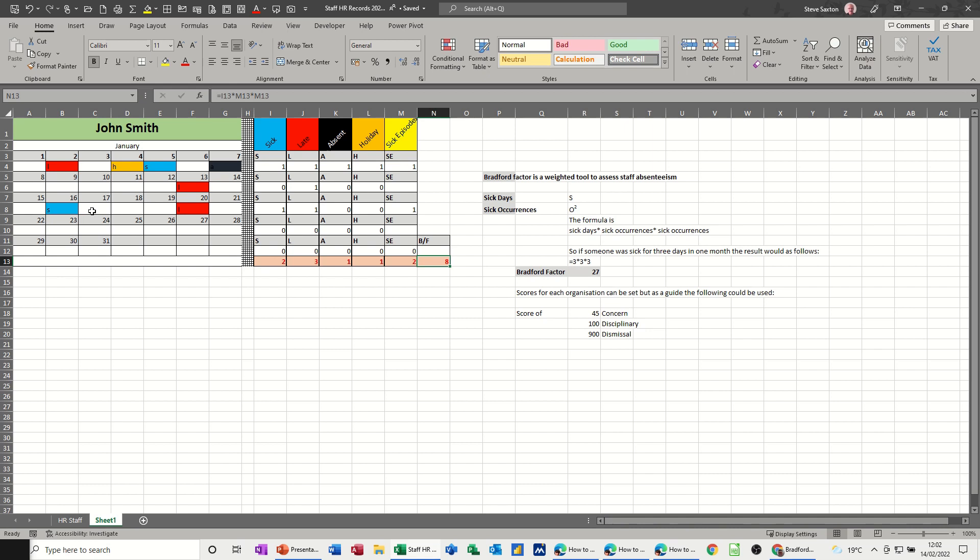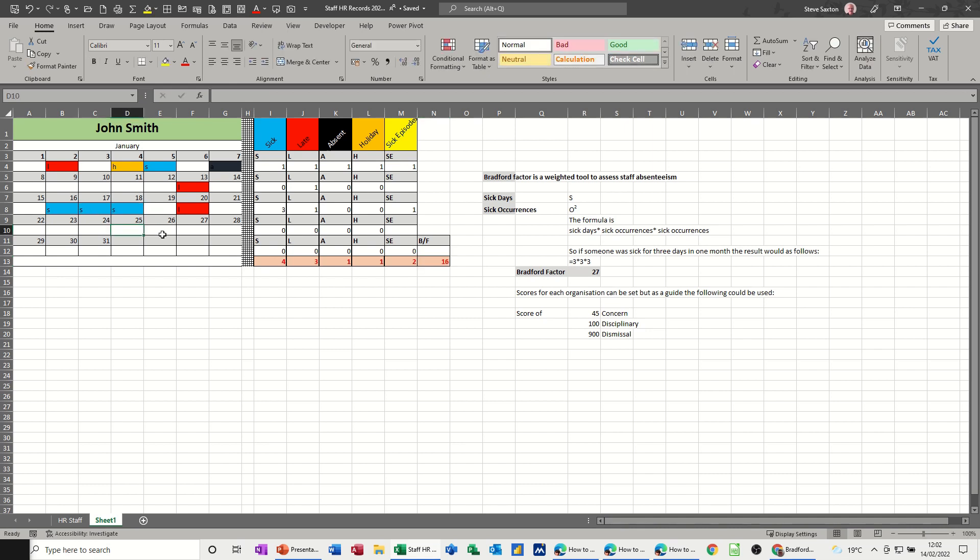Now if I type sick there, and there, so the score's gone up, but not greatly, because that is treated as still one episode, because it's all together, so it's off for three days altogether. One episode.